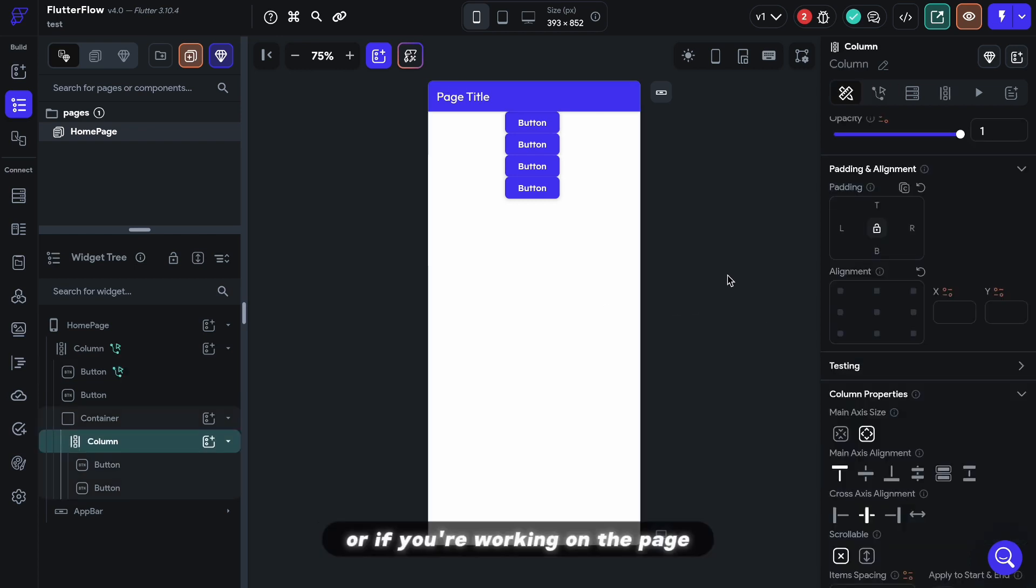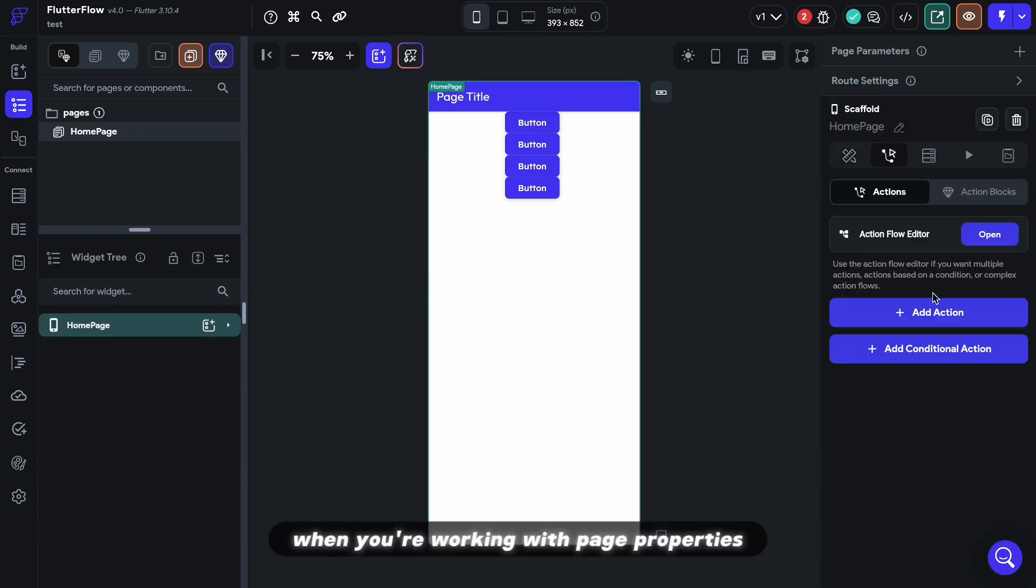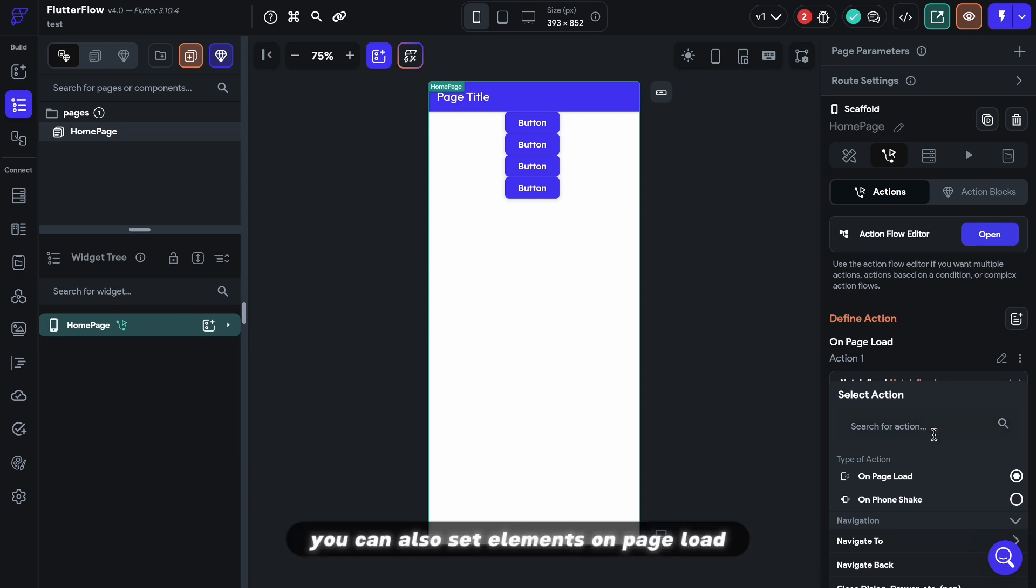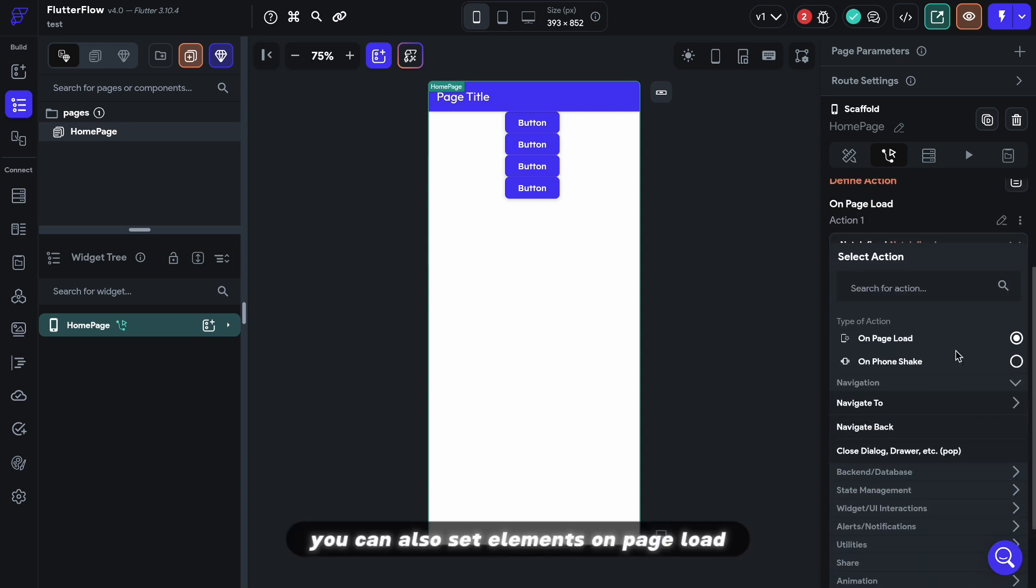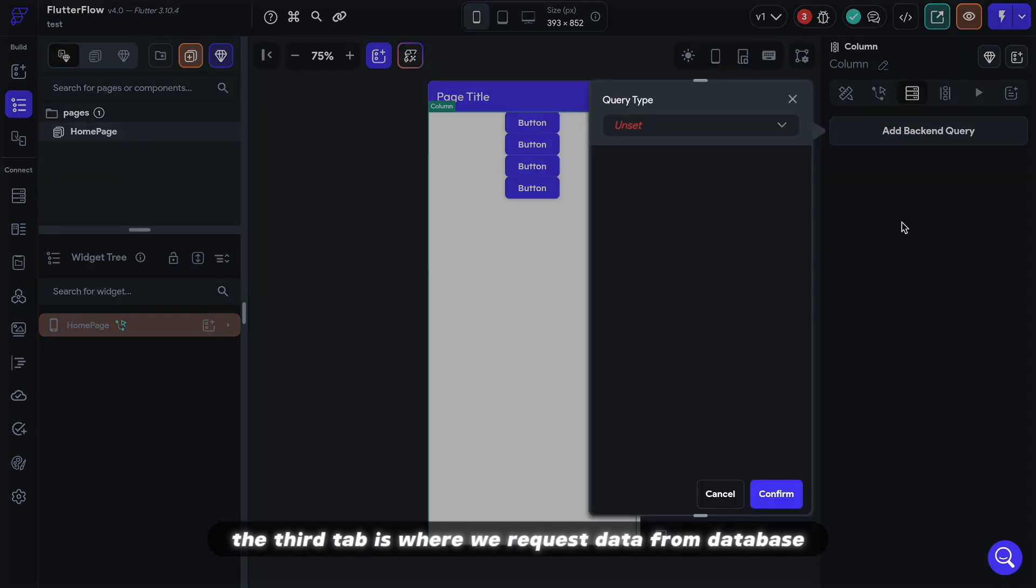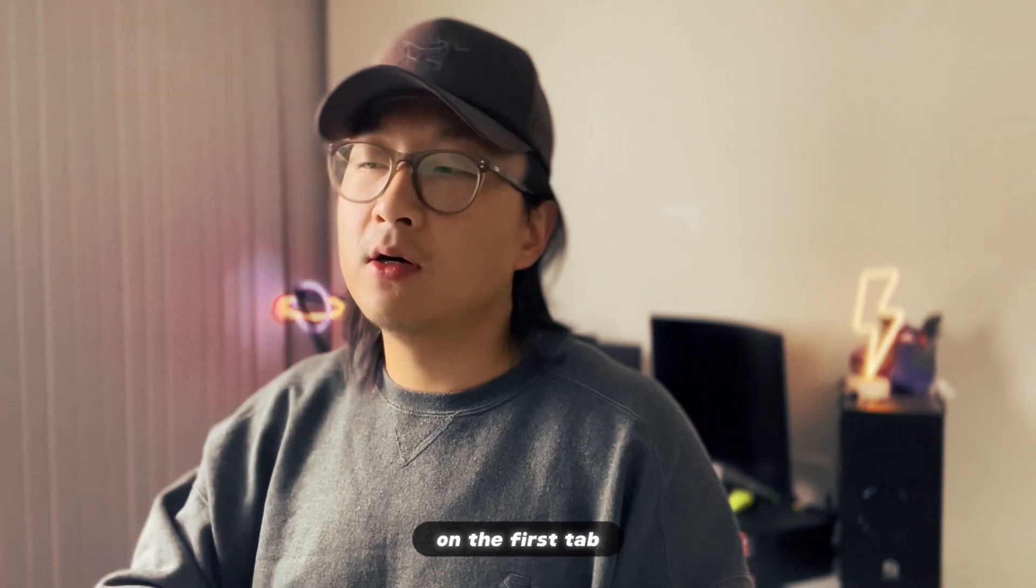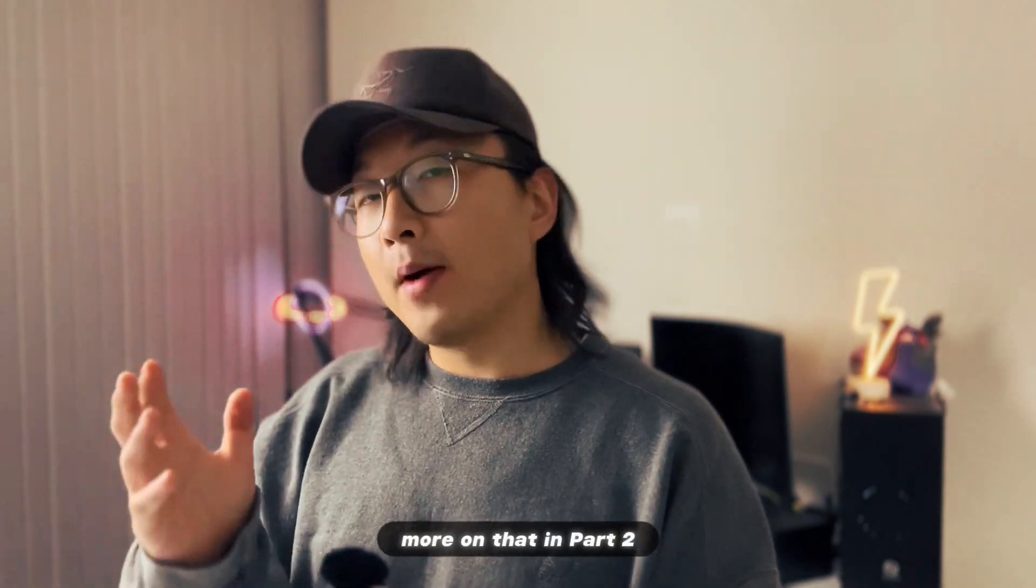Or if you're working on the page, when you're working with page properties, you can also set elements on page load. The third tab is where we request data from database, which can then be used to populate content on the first tab. More on that in part two.